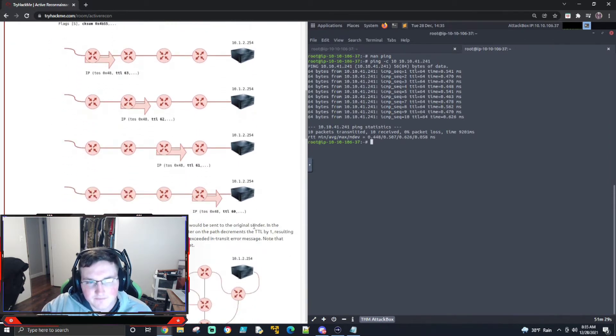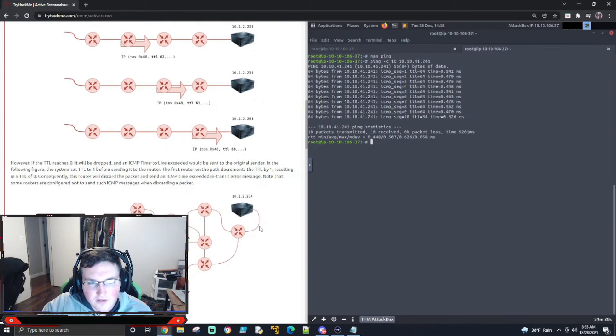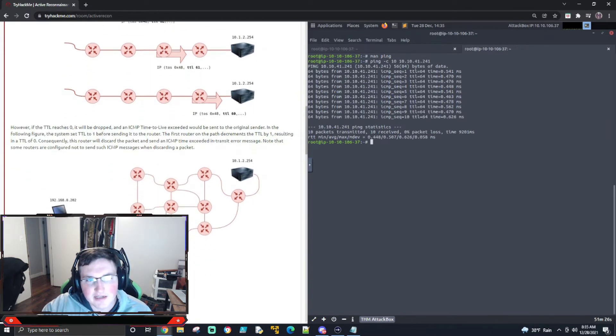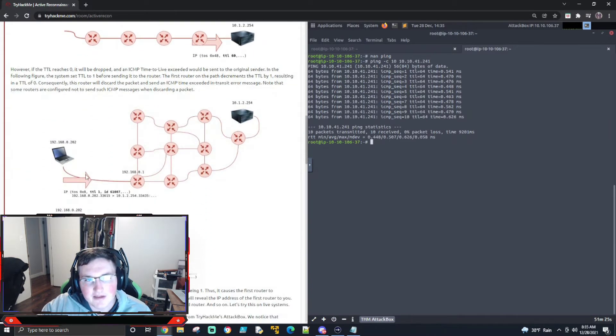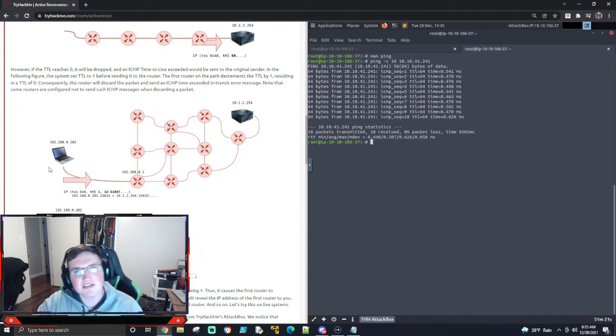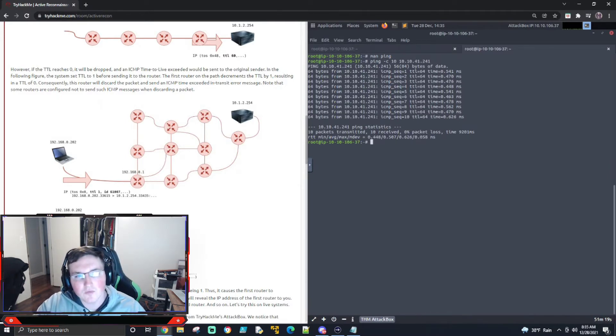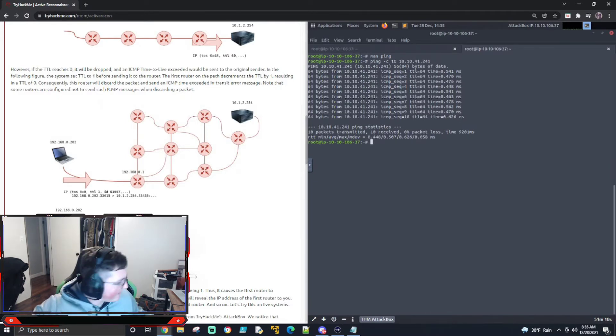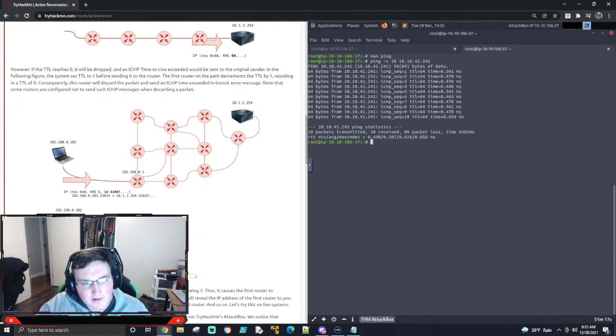Now, what they're doing here is they're showing that it's time to live. You set it to one and that first router will send a response. But when it sends that response, you're getting the IP address with it, okay? So that's what's important.